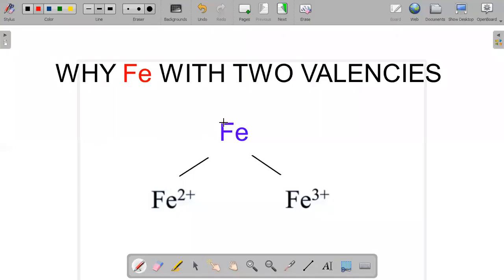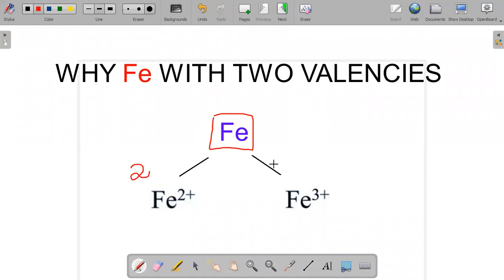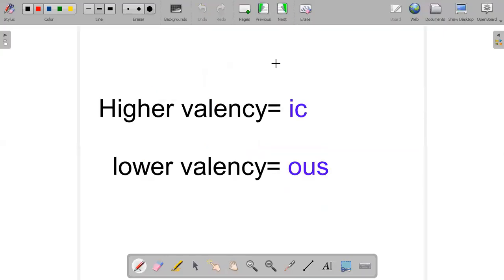As you can see here, iron is represented as Fe in the modern periodic table. Iron has two valencies: one is 2, another is 3. The valency of 2 is represented as Fe2+, and the valency of 3 is represented as Fe3+.